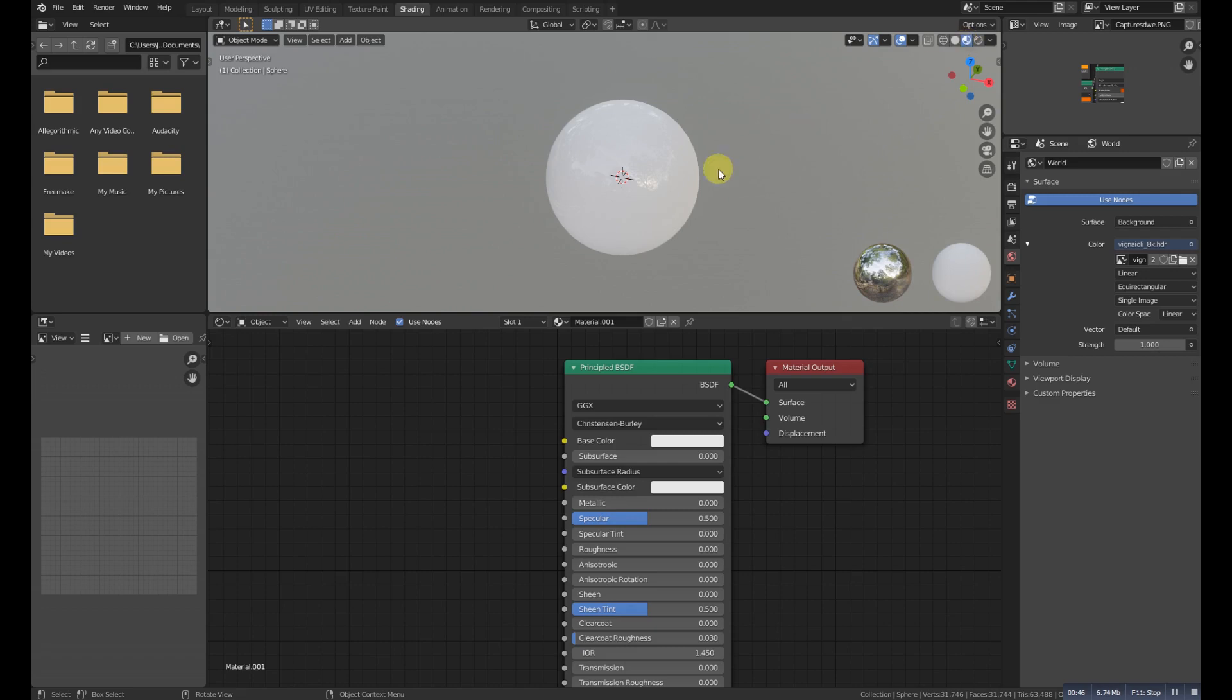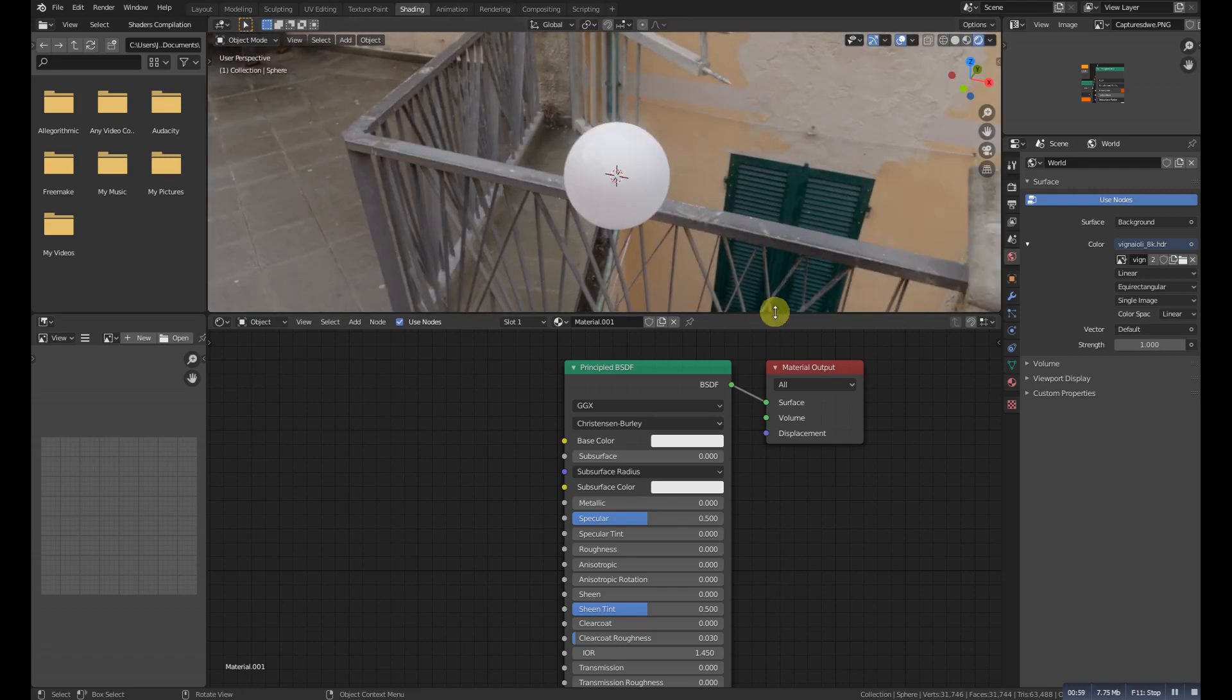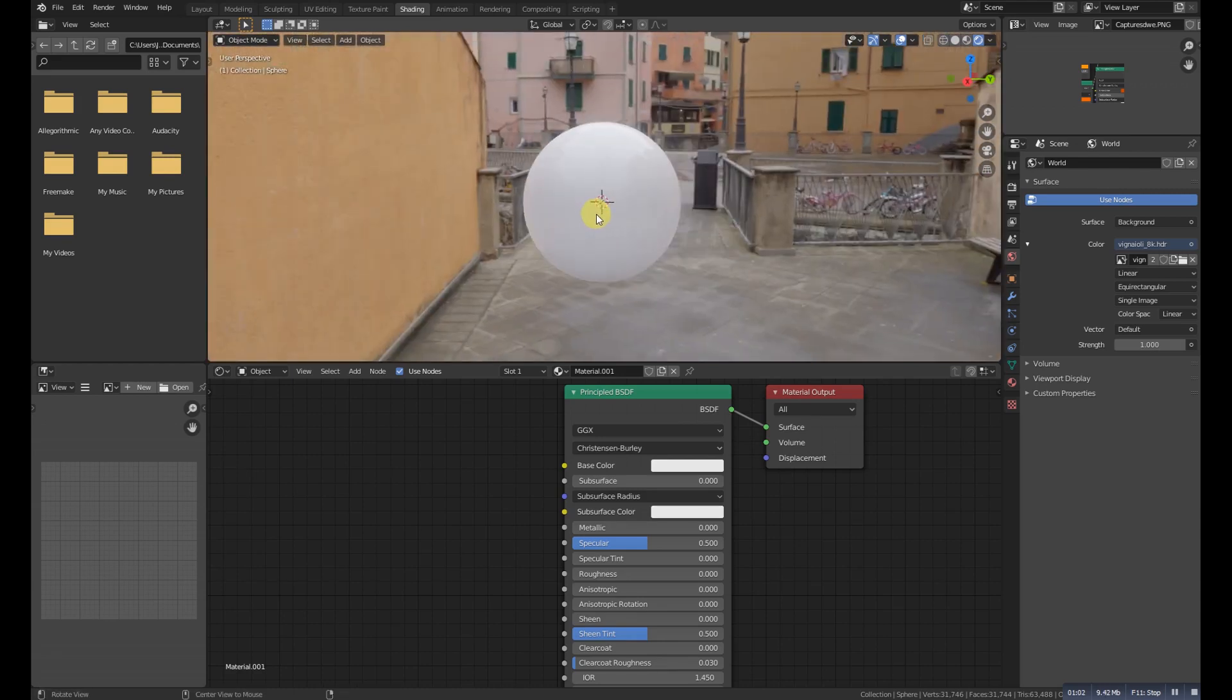Let me check how it's looking. It's looking like this in the viewport and if we go to the rendered it will take some time. Here it is, this is how it's looking. Now we need to create the material procedurally with nodes.